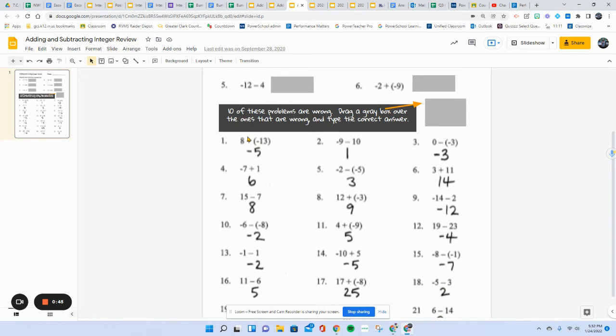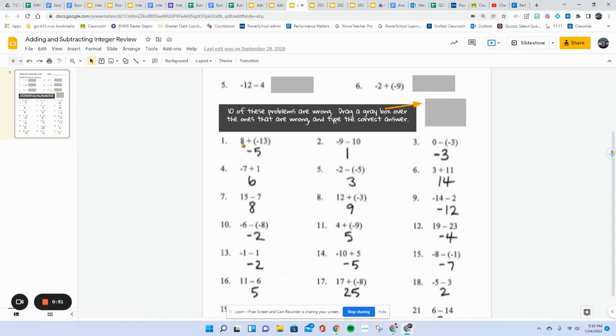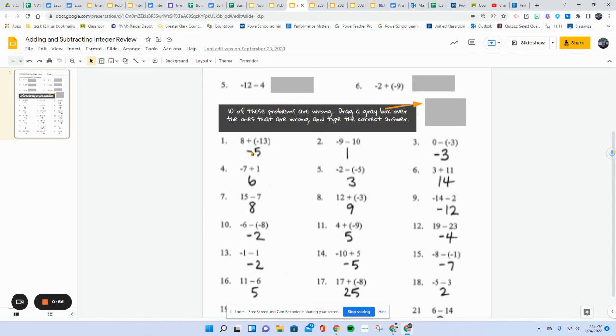So we're going to have to do the math on all of these. So on this one, they are different. So I'm going to find the difference. Because 13 minus 8 is 5 and 13 is bigger. So this one's correct.